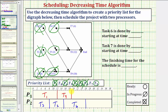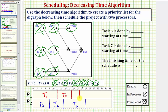At nineteen hours, task four becomes complete. When task four becomes complete, we have one new ready task: task seven is now ready. Note that task eight is not ready because task five is also a prerequisite. Task seven is the highest priority ready task, so we assign task seven to processor one — it takes four hours, so nineteen plus four equals twenty-three. Task seven is now in progress, and at twenty-three hours it becomes complete.